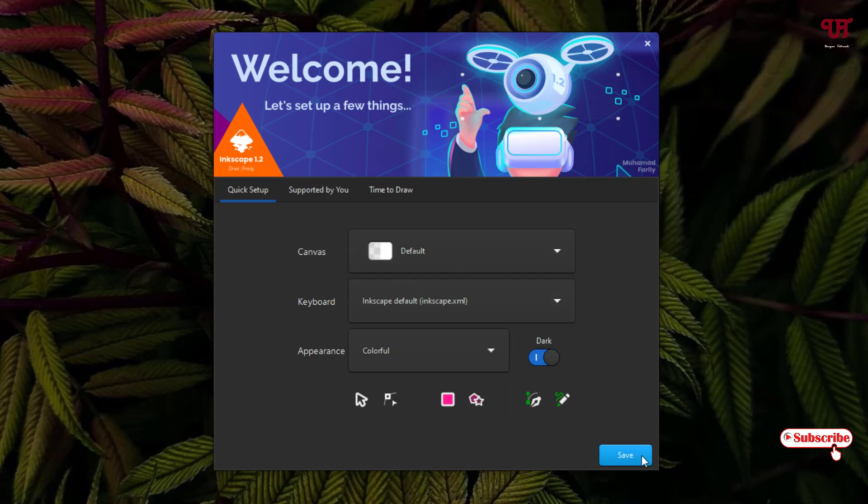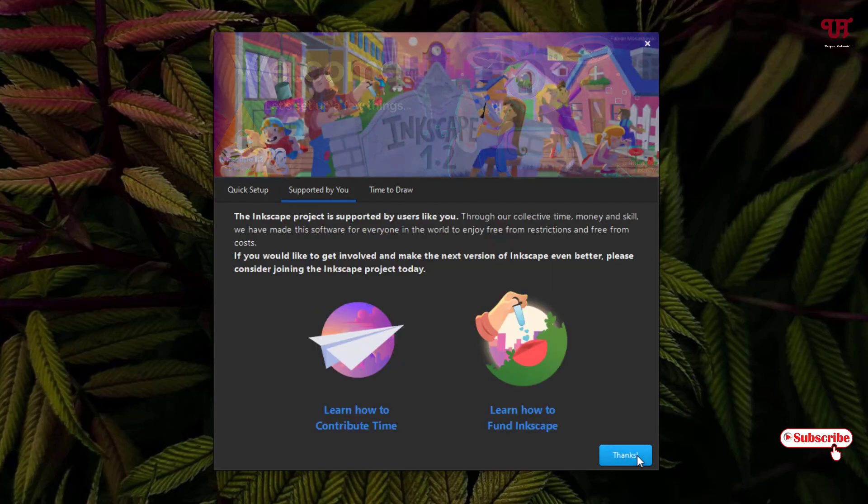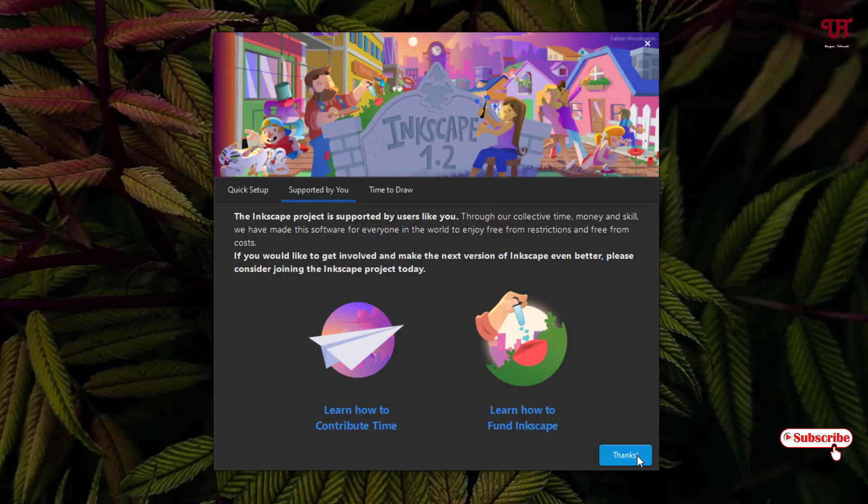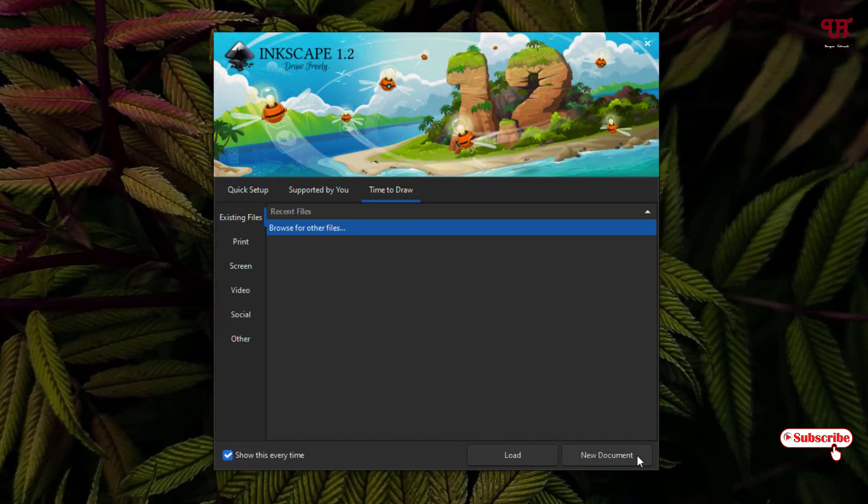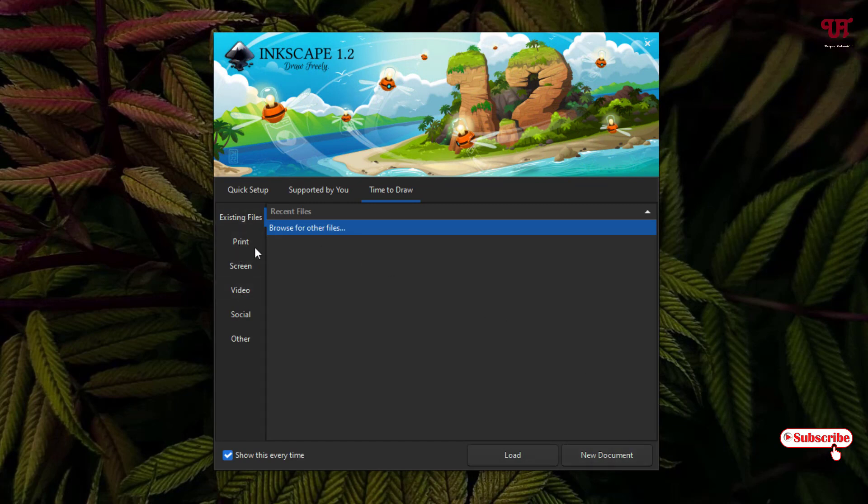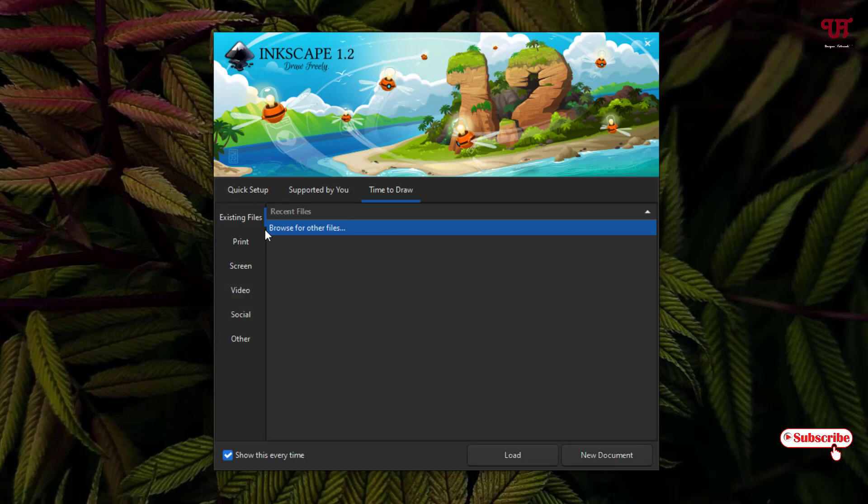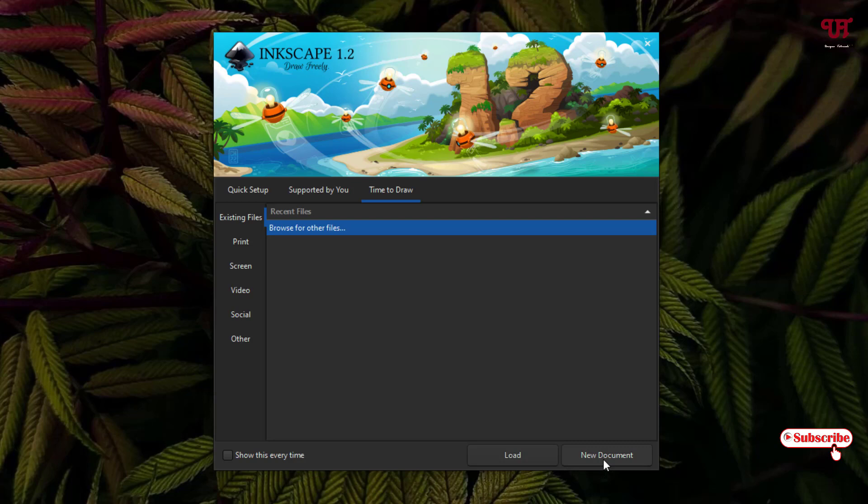Now here you will get tons of options like existing files, screen, video, social, and others. We're not going to discuss much about what's been shown here. It may show you this every time if you want to enable this, and if you want to disable then you don't. When you start this software, I'll just disable it.